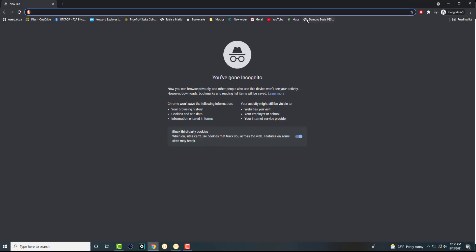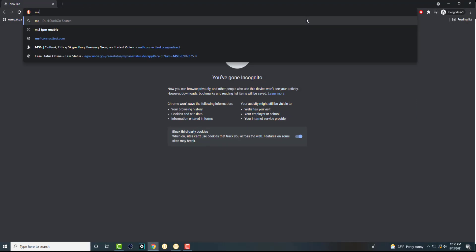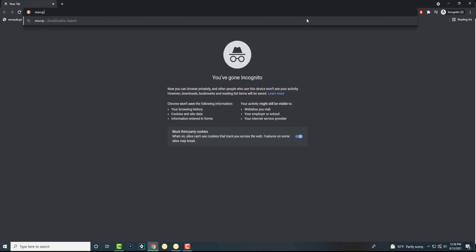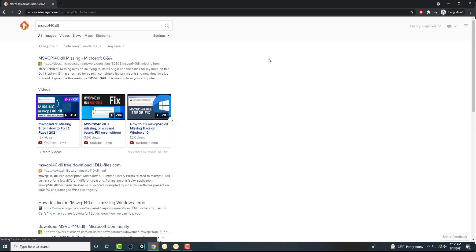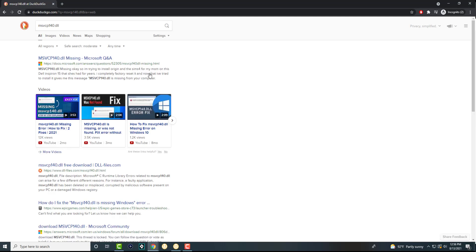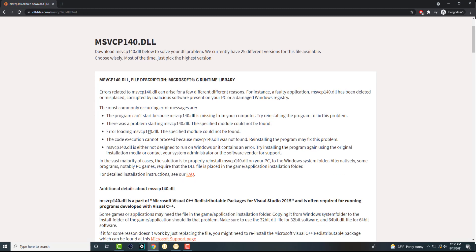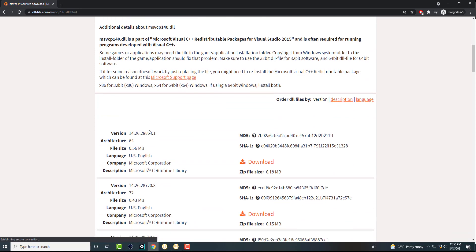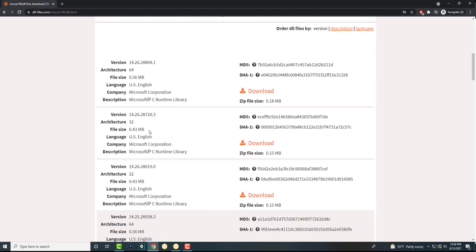You want to Google 'msvcp140.dll' — I'll leave the link in the description below for you guys to check out. You basically want to go to this website and download the DLL file. Make sure you download it for the specific version for you, so if you have a 64-bit computer make sure you select 64-bit.